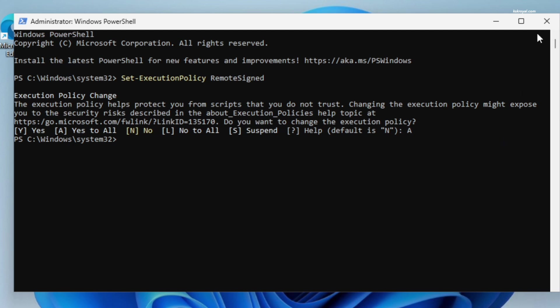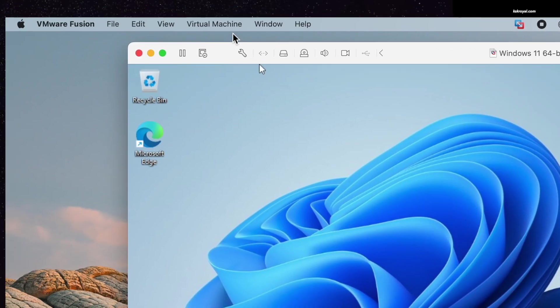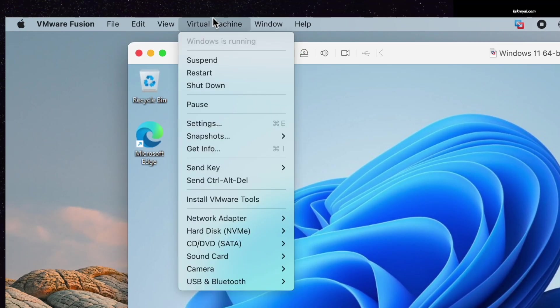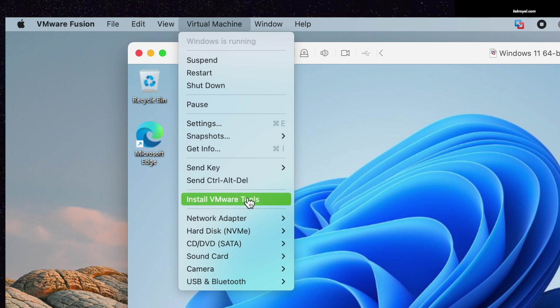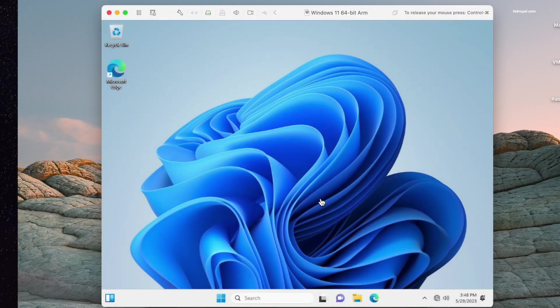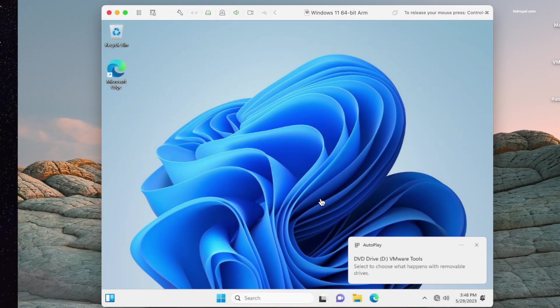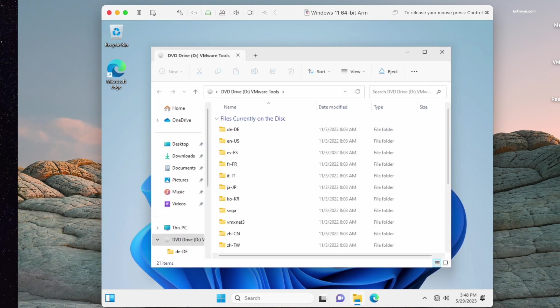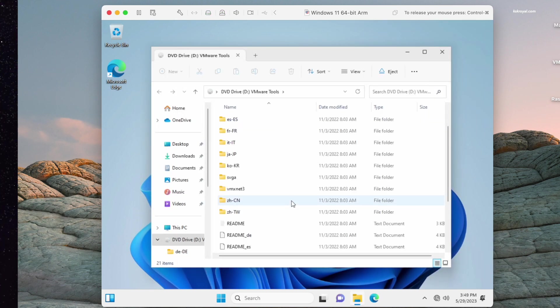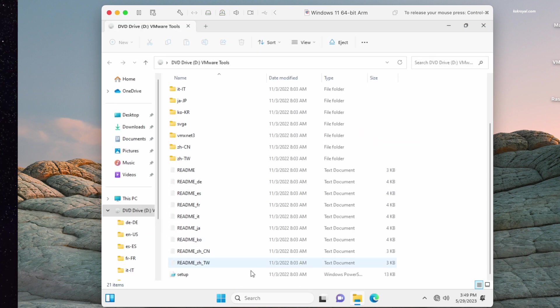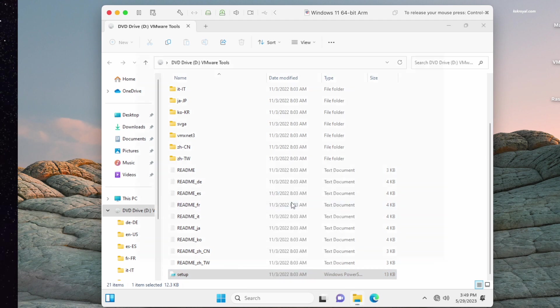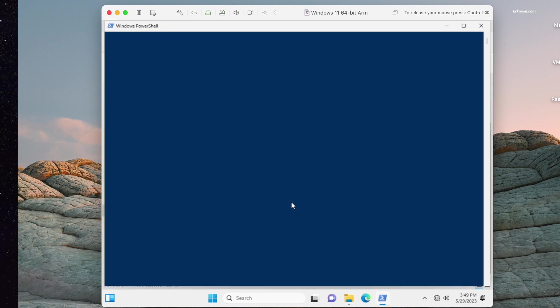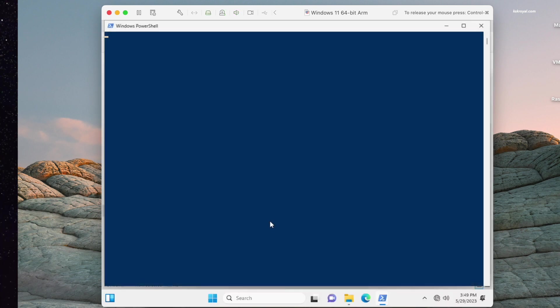Once it's done, go to the menu bar, choose Virtual Machine, then select Reinstall VMware Tools. You will see that it has mounted successfully. Go ahead, open the drive, and look for the PowerShell script. Right-click on the setup file and choose to run it with PowerShell. This will resolve any issues related to graphics, sound, and the internet.